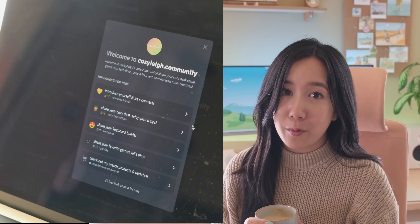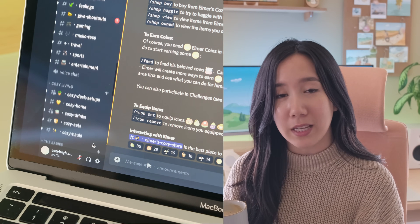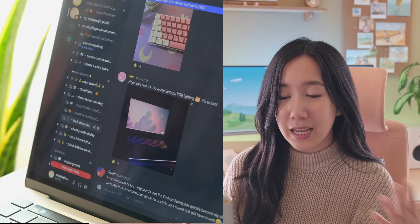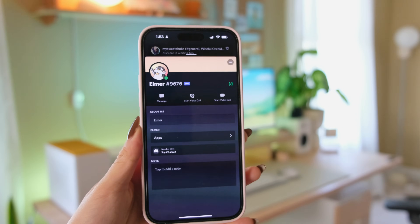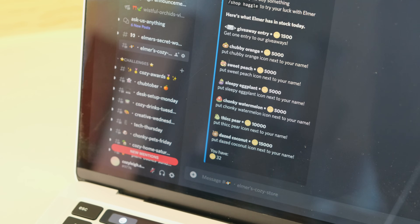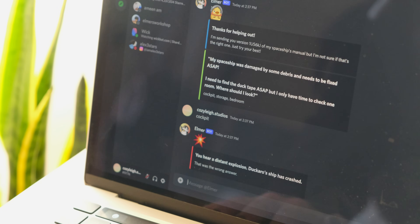I just started my own Discord server and so far we have over 2,000 members of our cozy community, so feel free to join. There's been so many different conversations and daily challenges that have been really fun. We're actually coding our own Discord bot to make things more fun — including a Discord shop where people can shop for icons, enter giveaways, and play adventure games.